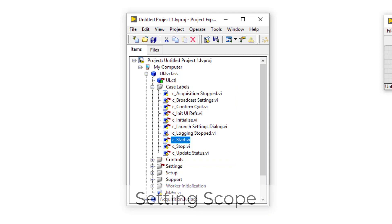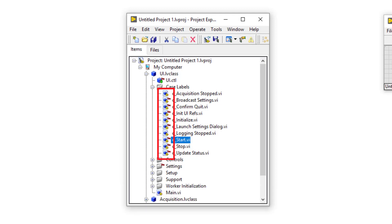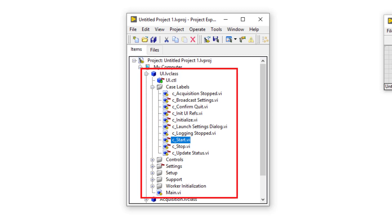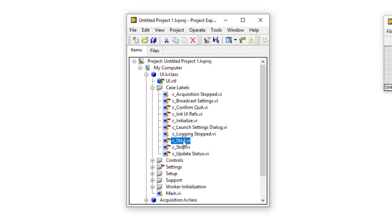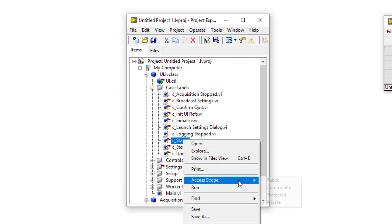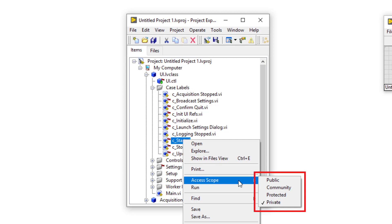Another feature that case labels provide over string constants is the ability to set their scope, just like you can any VI in a worker. The red key you see over the case label icons in the project explorer means that these case labels are of private scope, and can only be used within VIs that are members of the same worker. Being able to set the scope of a case label is a very useful feature, allowing you to choose which case labels can be used by external workers and which cannot. To set a case label scope, simply right click over it, select access scope, and there you have the option to set different scopes for the case label.